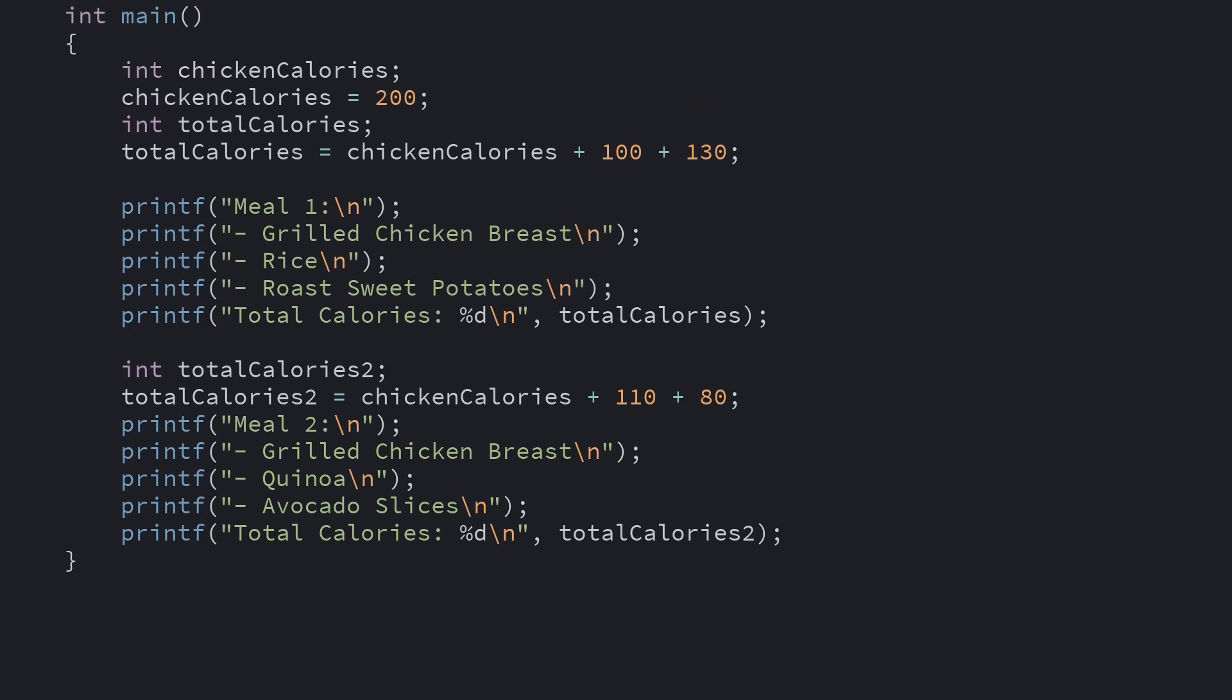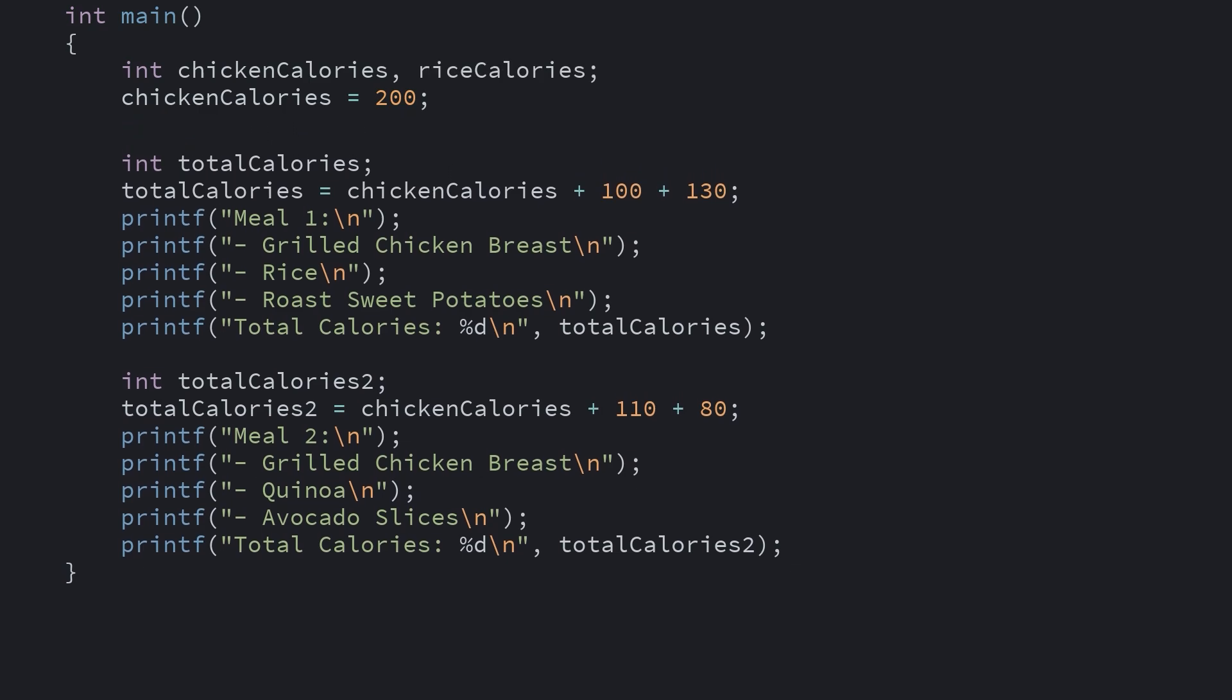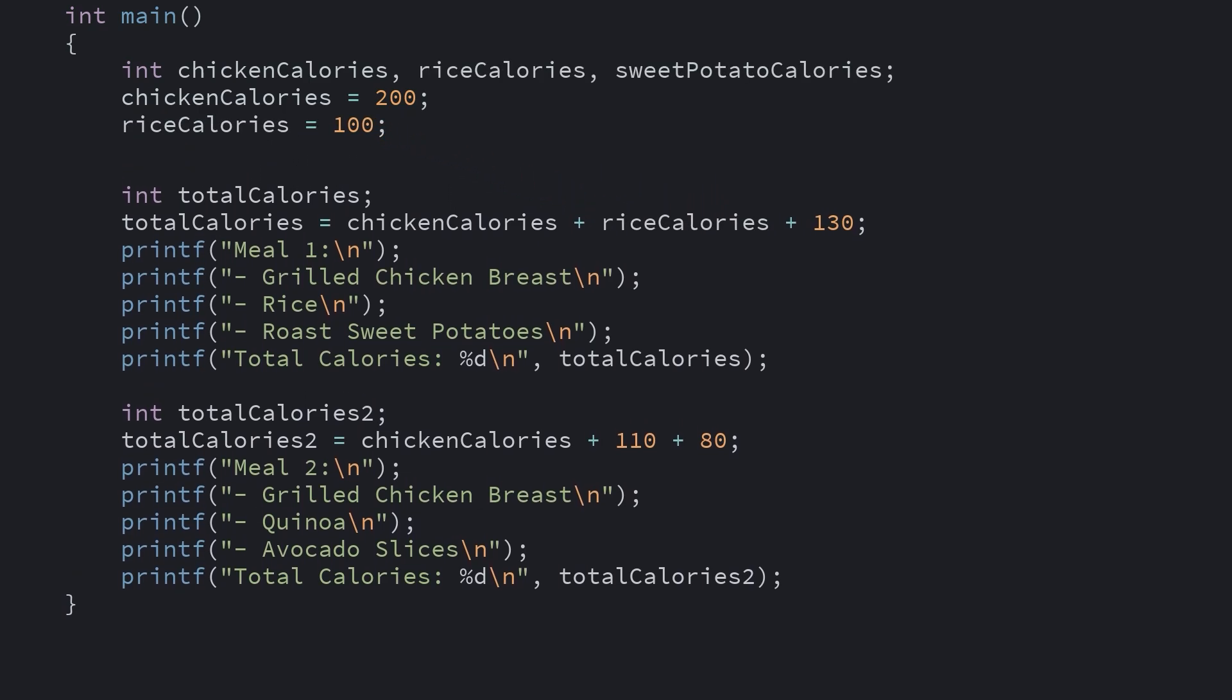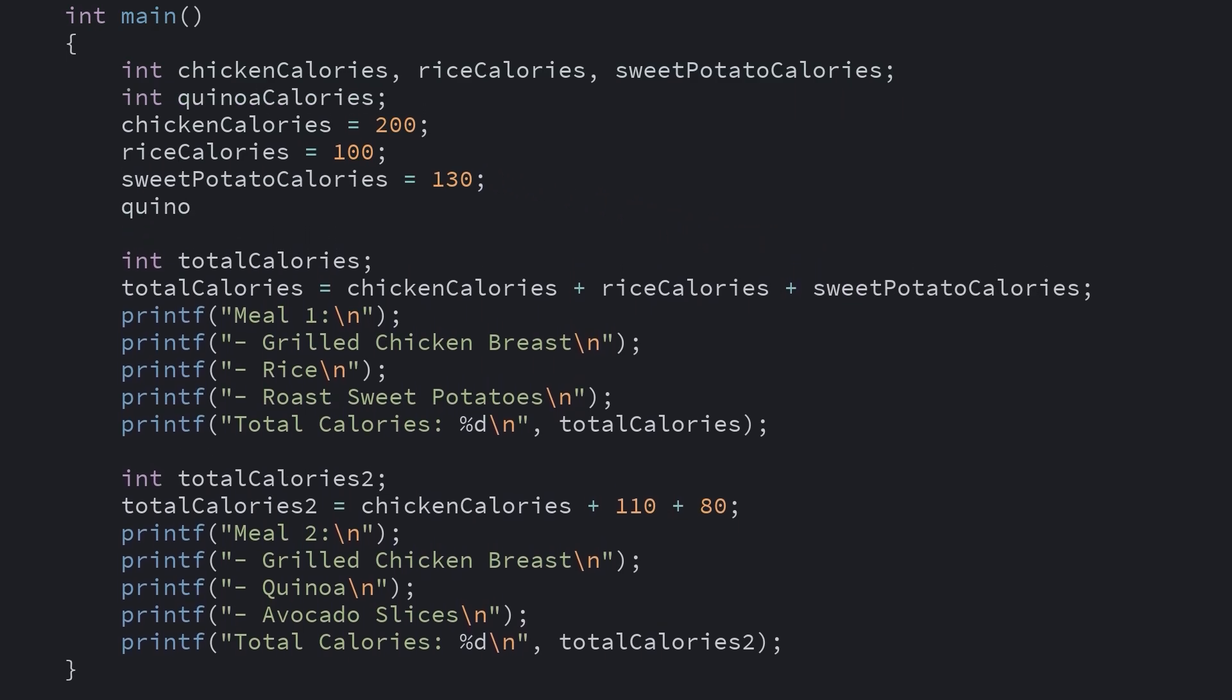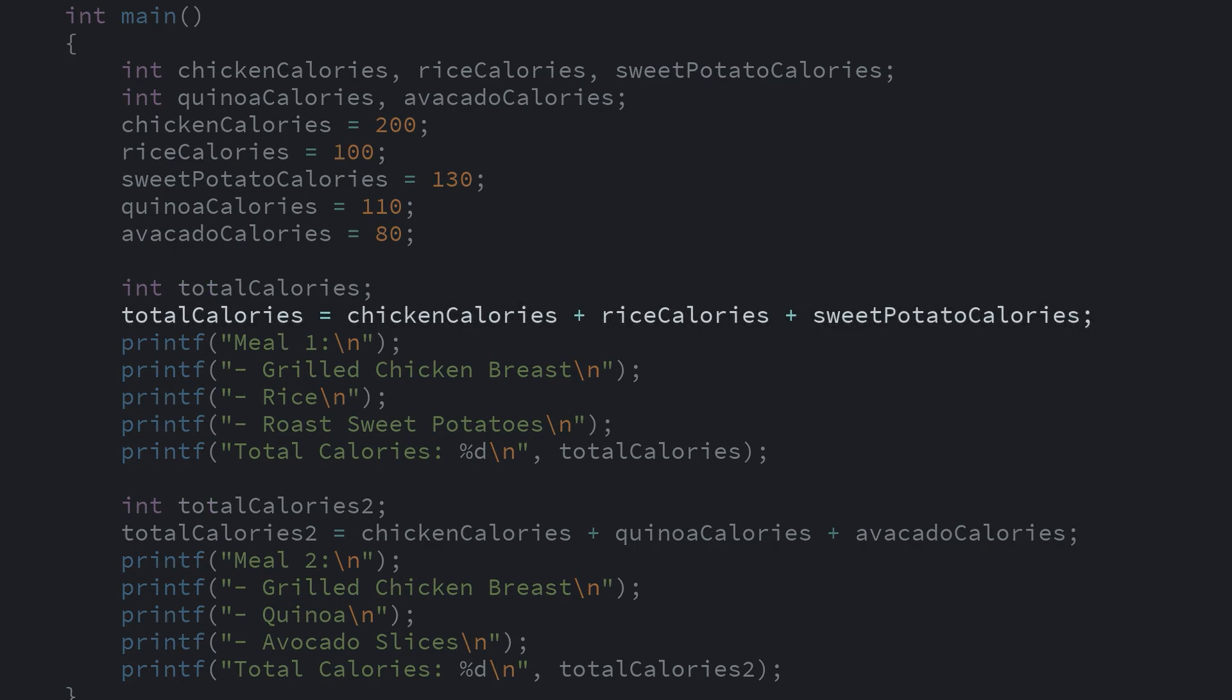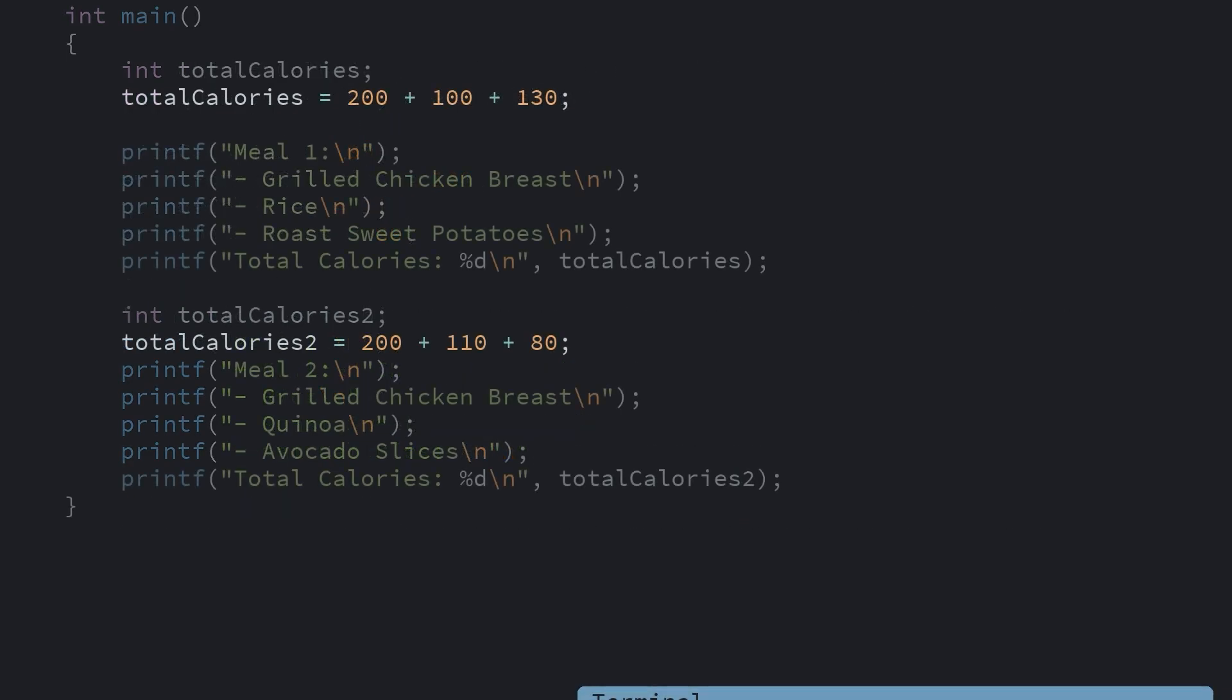In fact, it's usually a good idea to name most of your values with variables. That way you can remember what each is without needing to write a comment. Plus you might notice that now our calculations make a lot more sense when you read them aloud. It's easy to see that this one is chicken plus rice plus sweet potatoes, and this one is chicken plus quinoa and avocado. When they were numbers, you'd have to take the time to decipher what's going on.